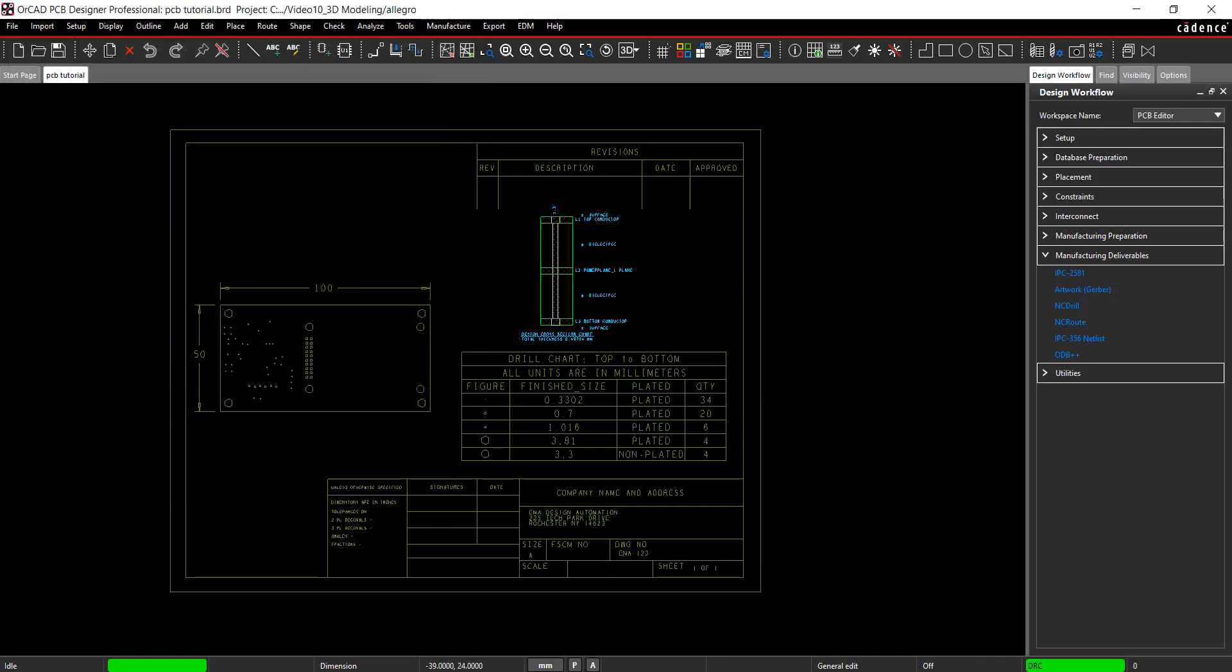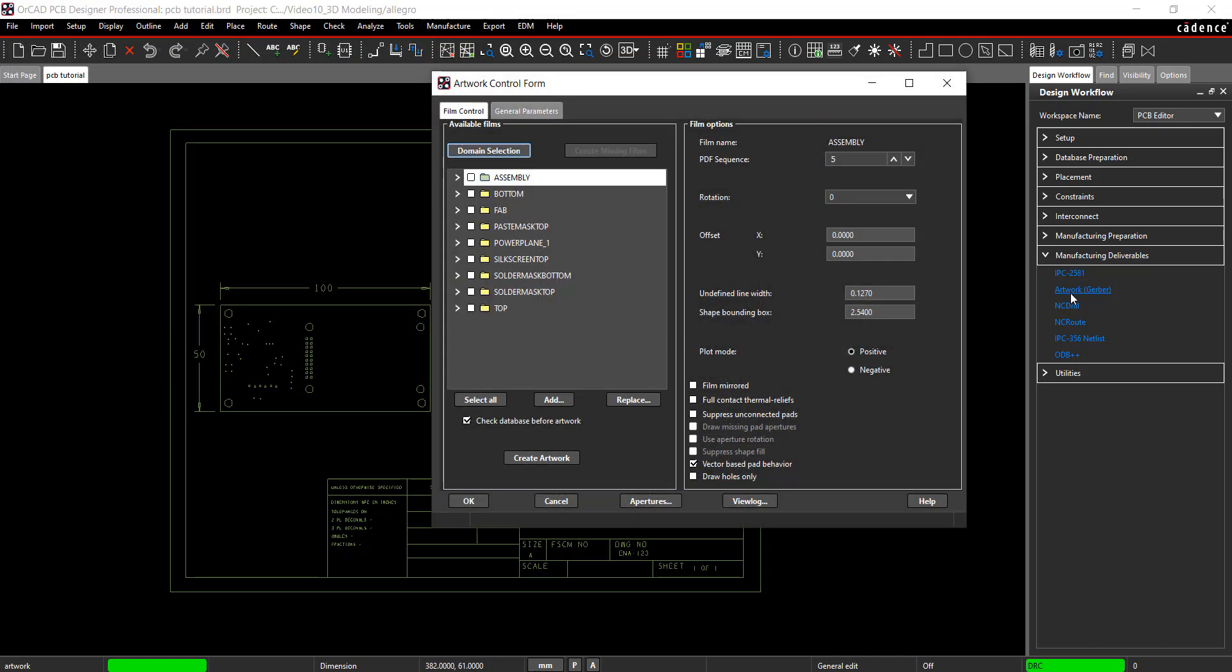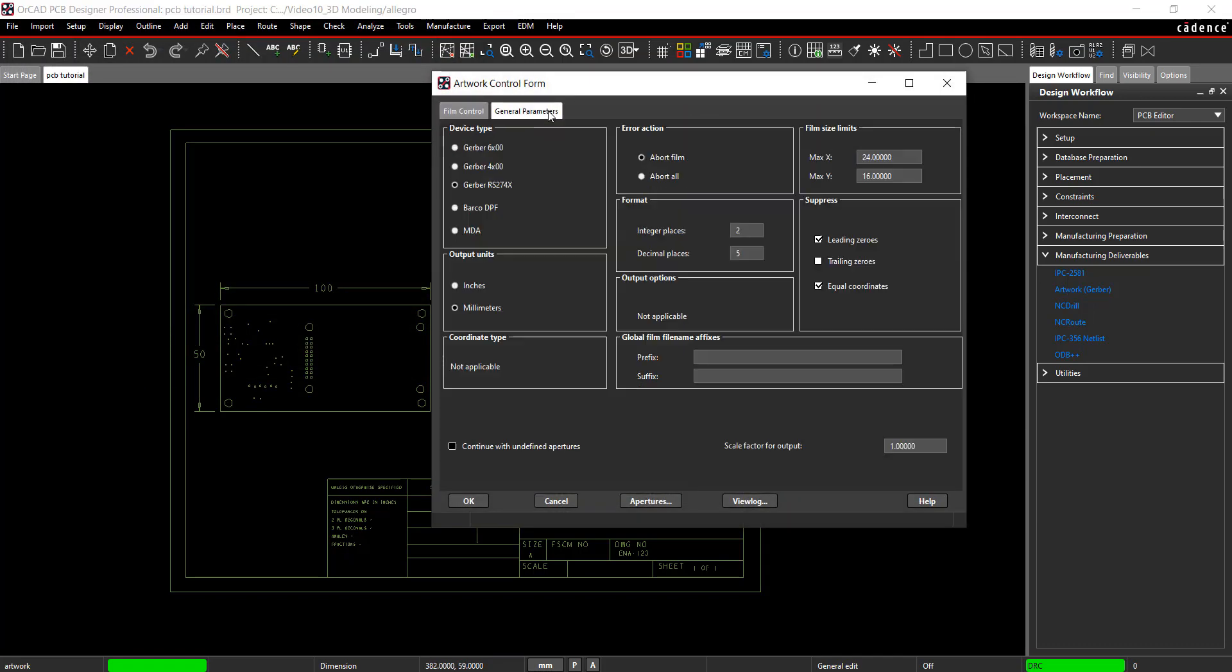In the design workflow, select Artwork. Select General Parameters. Ensure Gerber RS274X is selected and use the default settings.